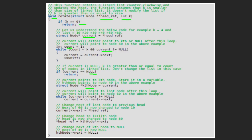After this, we traverse the remaining list using the current pointer until current reaches the last node of the linked list. So after this traversal, current will point to 60, which is the last node of the linked list 10, 20, 30, 40, 50, 60. So now current is pointing to 60, kth_node is pointing to 40, and head is pointing to 10.